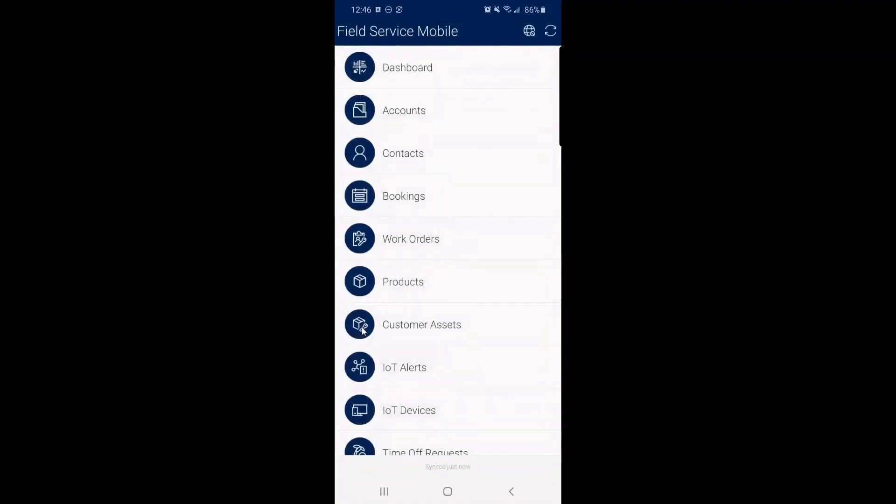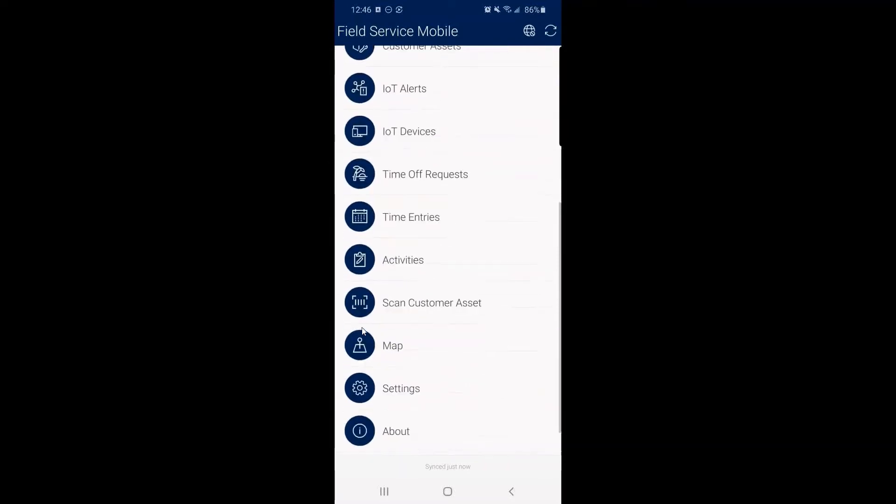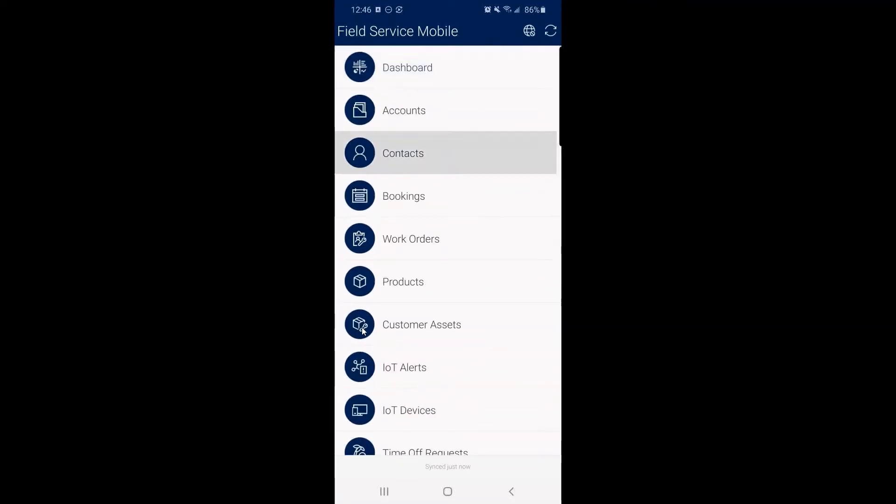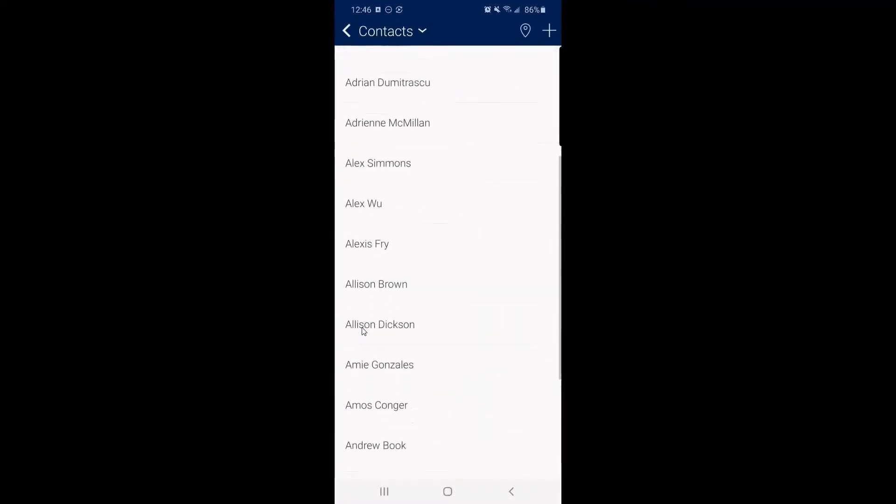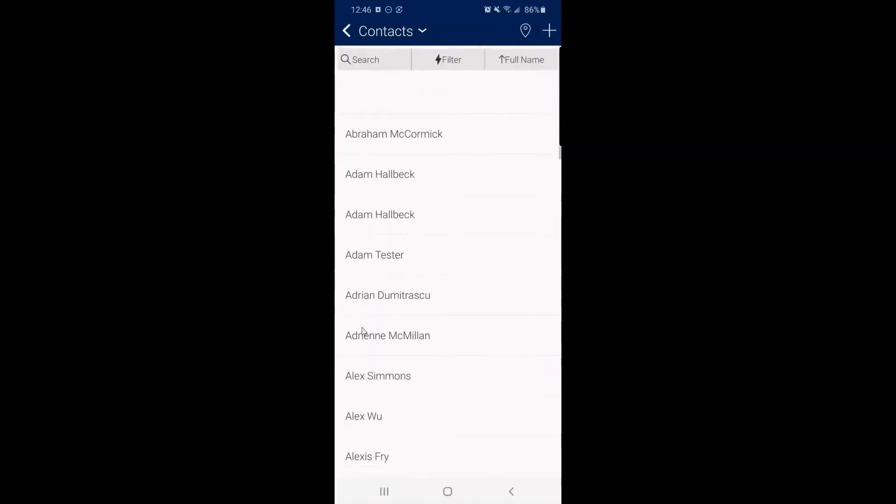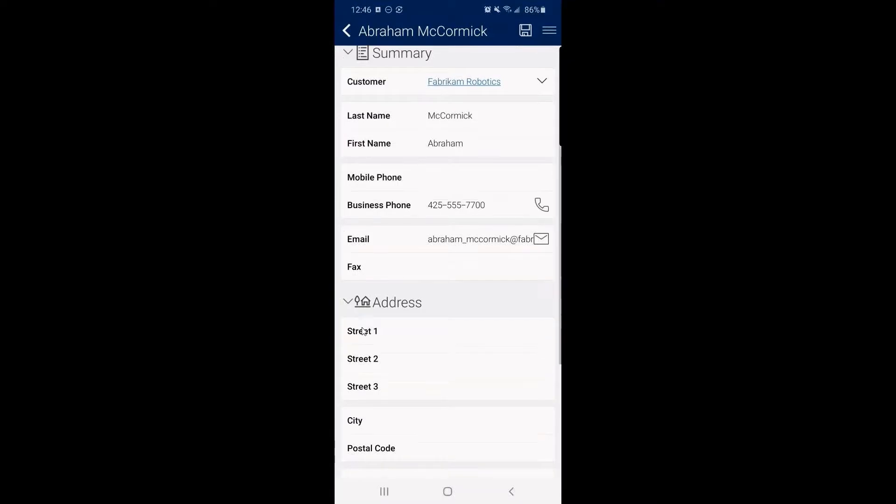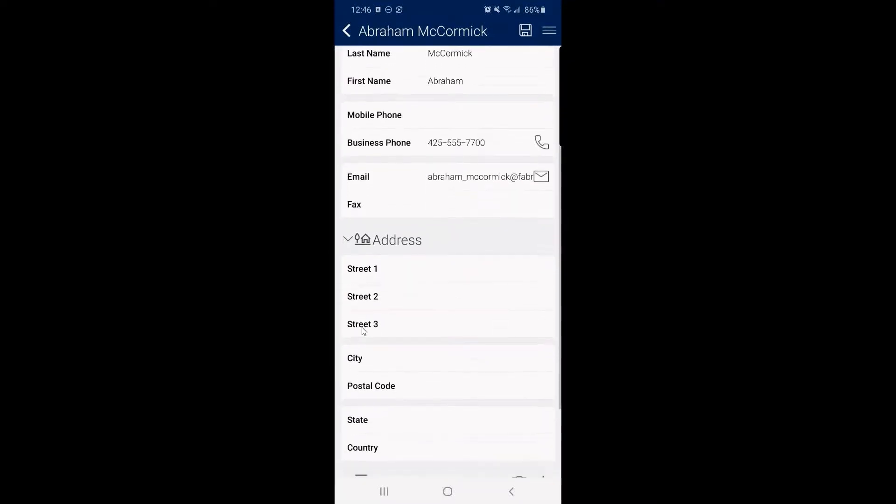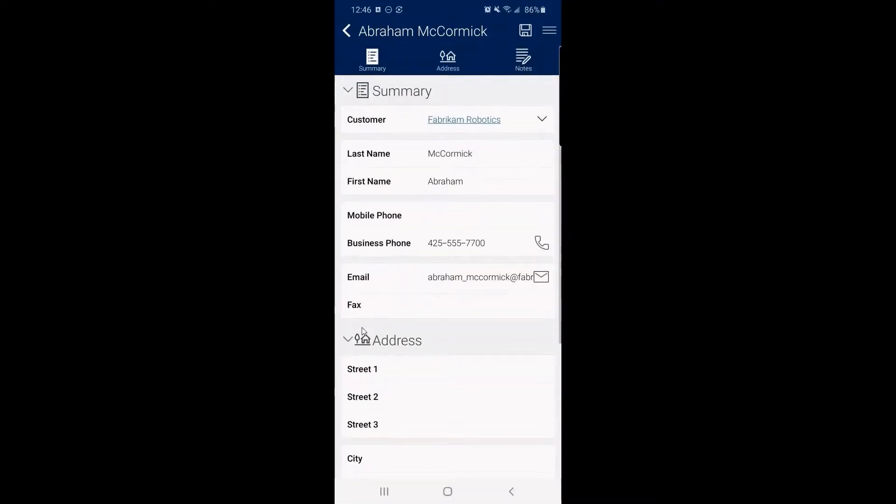And this is the field service mobile app. Here we have all of our contacts. We can see those additional bookable resources. If I went into Abraham's record, we can see who they're associated to, contact information, address information, notes.